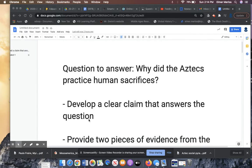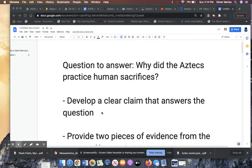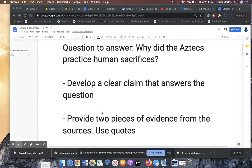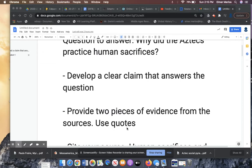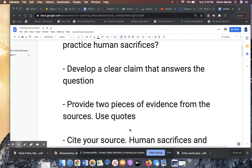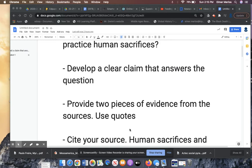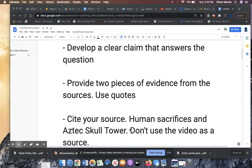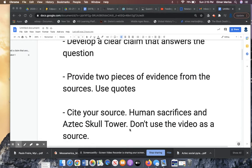So you needed to develop a clear claim to answer the question. You also needed two pieces of evidence from the sources. It asked that you use quotes. And then it said cite your sources.